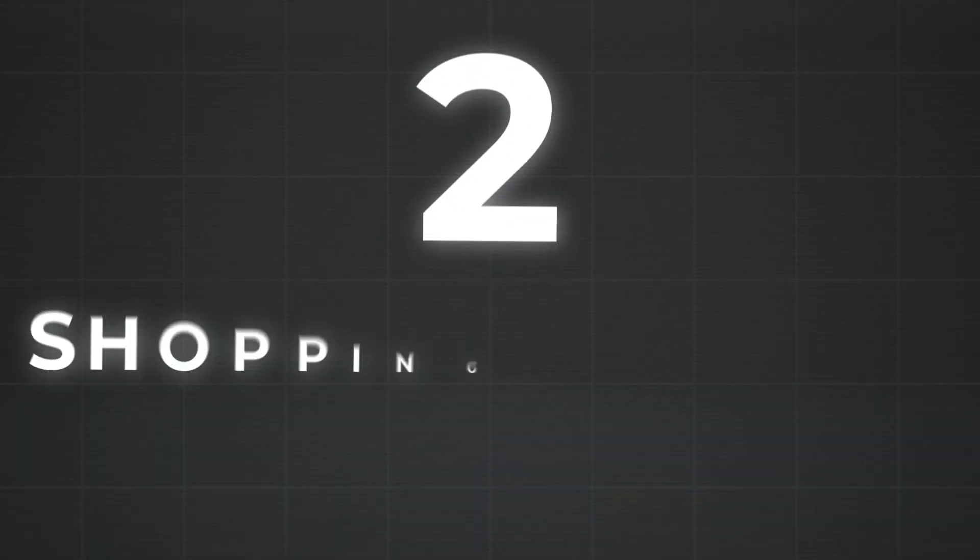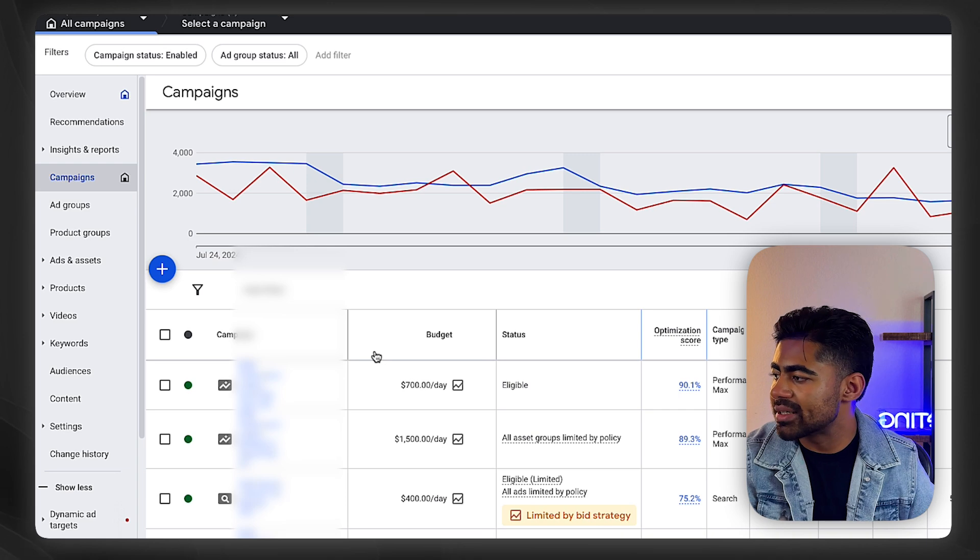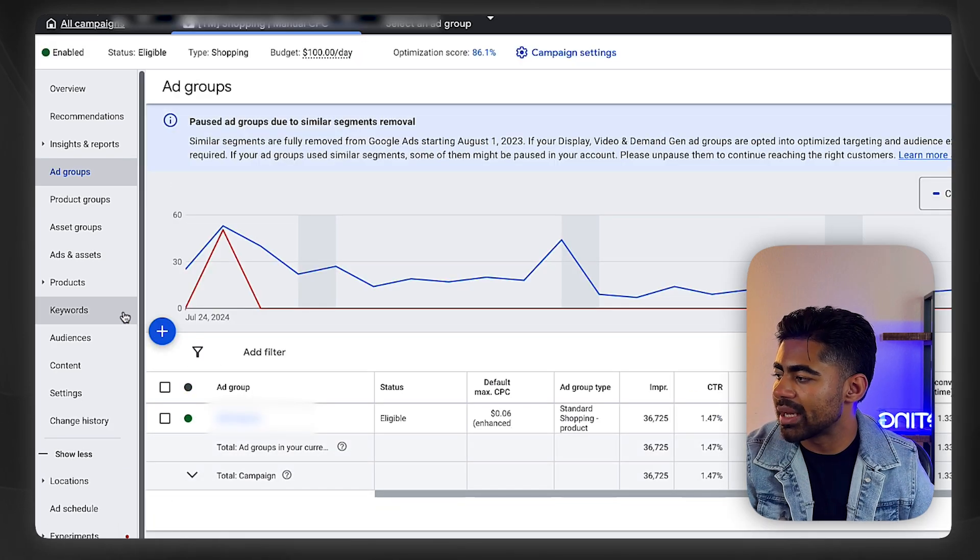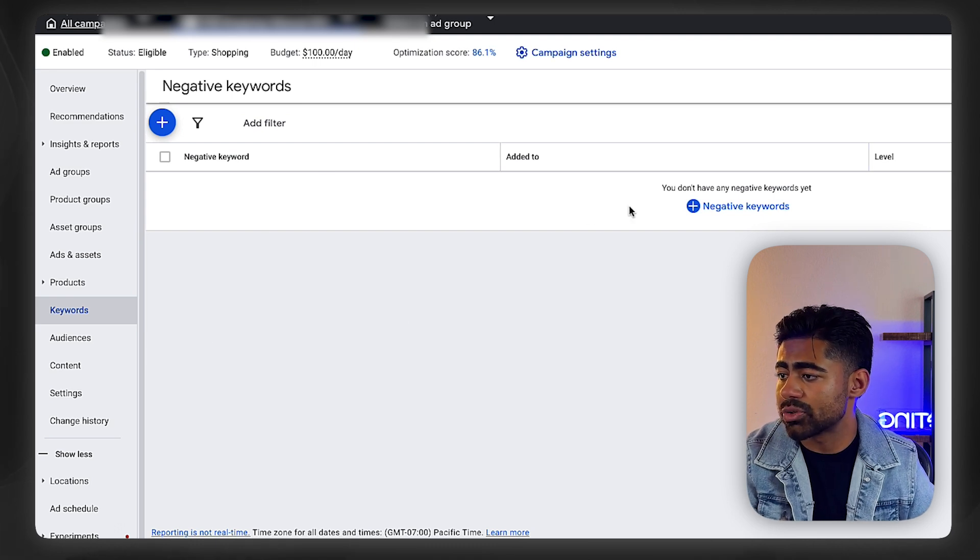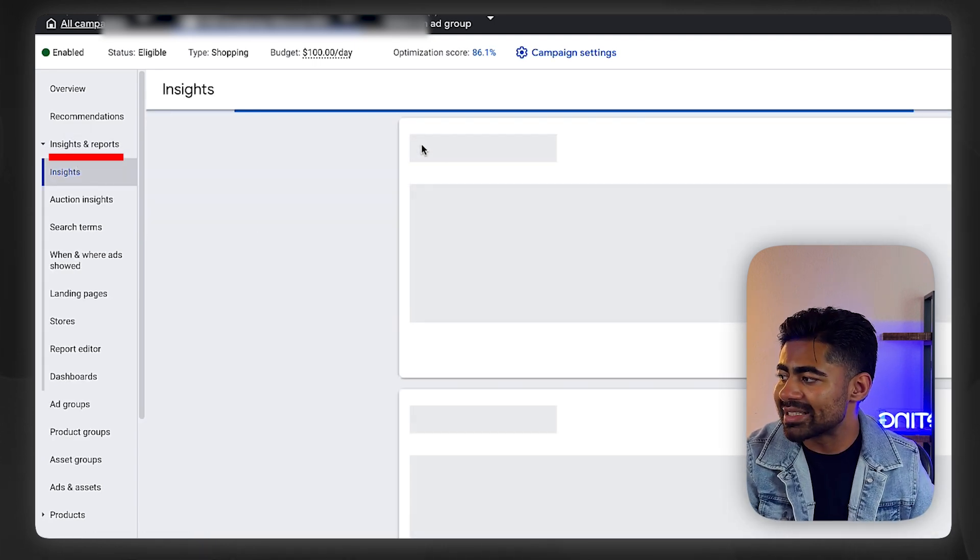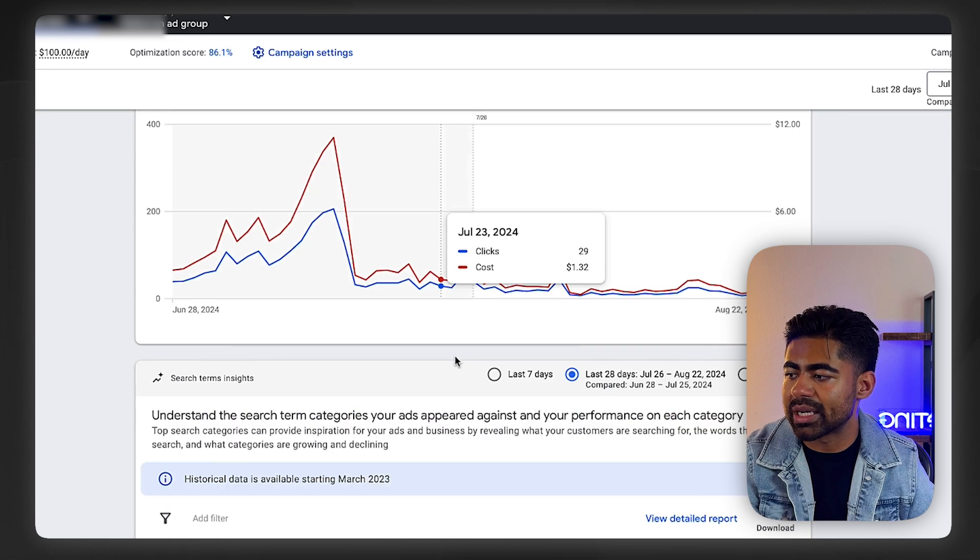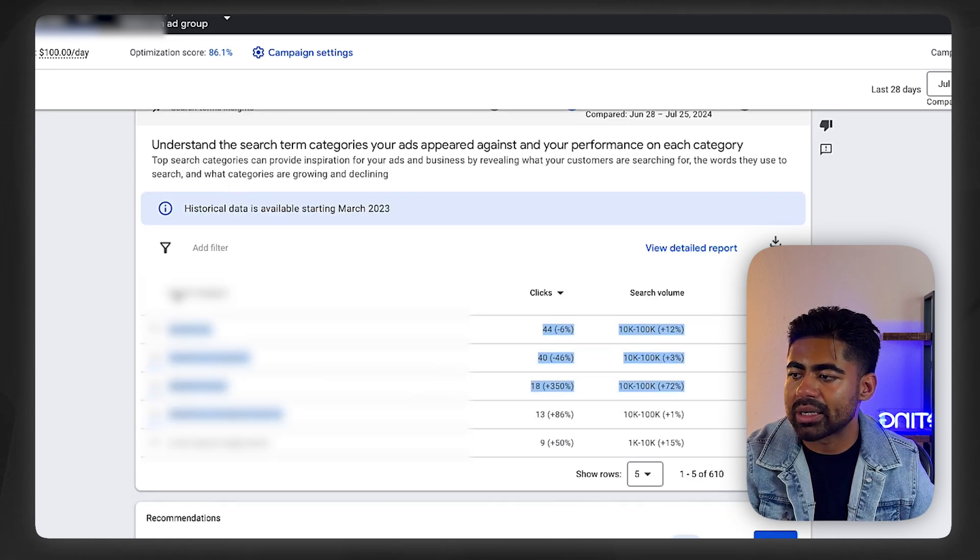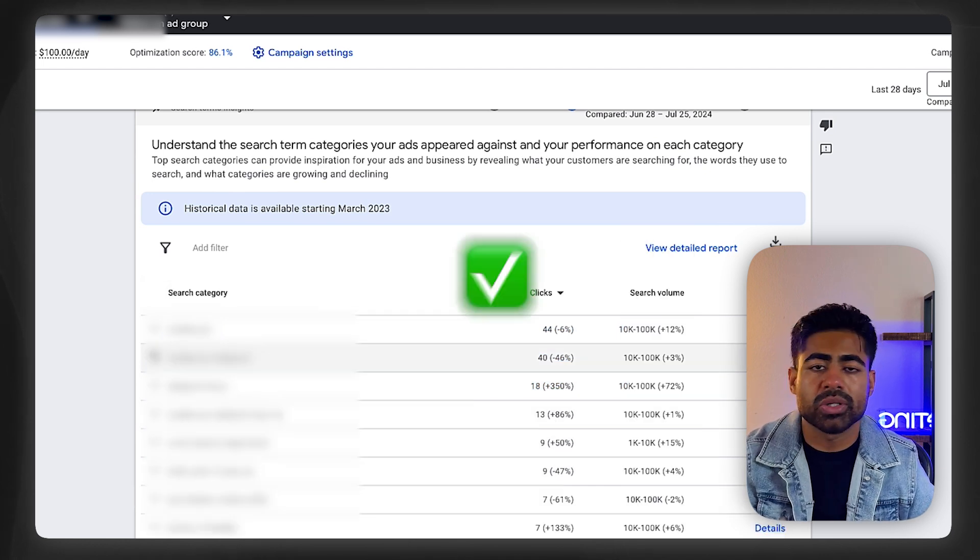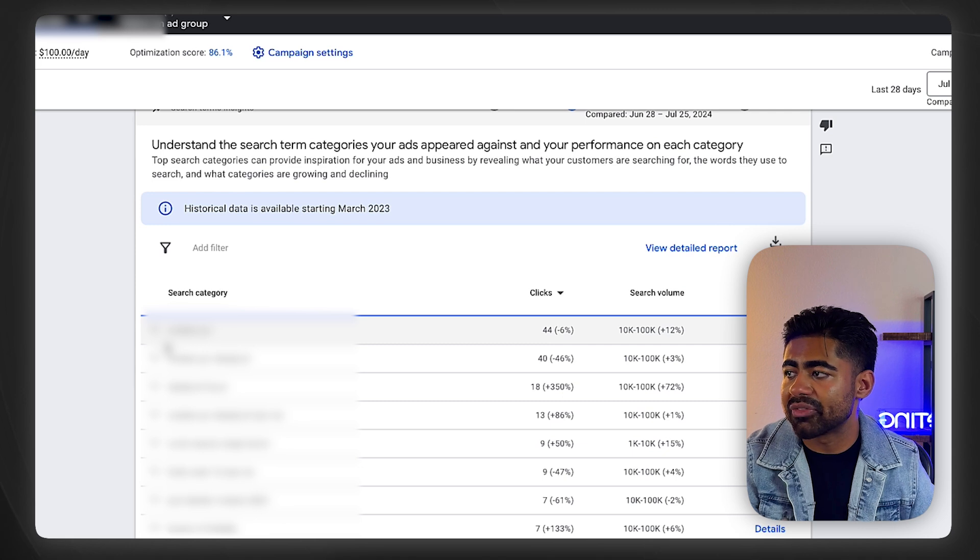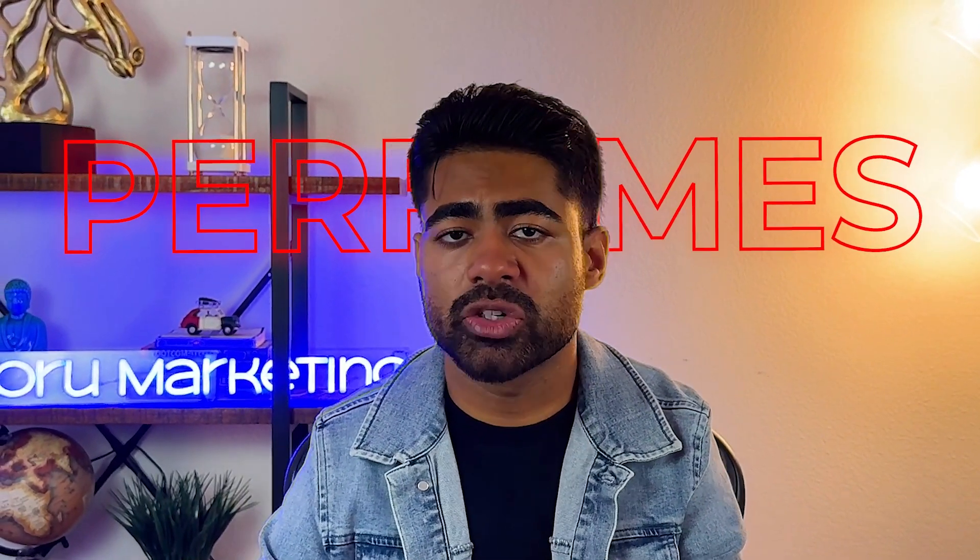Technique number two is via a standard shopping campaign or a search campaign. In those situations, you would go inside the standard shopping campaign. If you click keywords, it's not going to let you see the individual keyword right there. But if you go to insights and reports for that specific standard shopping campaign, you'll be able to see some keyword information coming up. From there, you can further understand on a more granular level what's working versus what's not working, and you can do the negative keyword exclusion process.